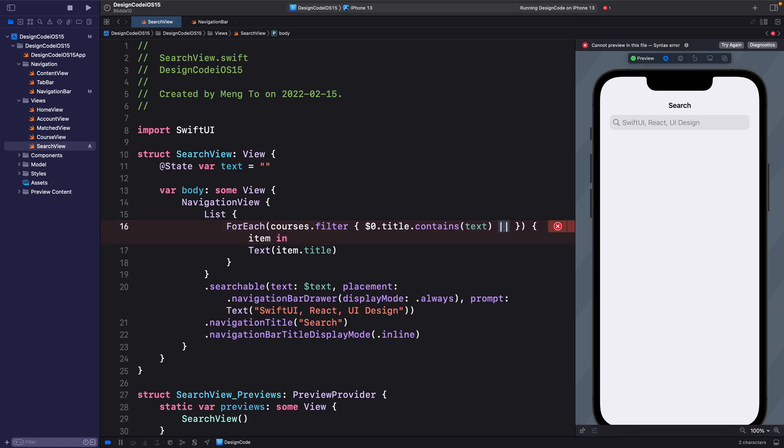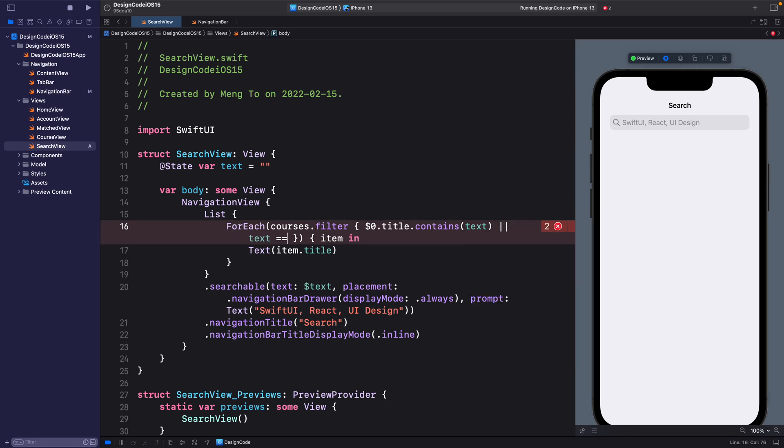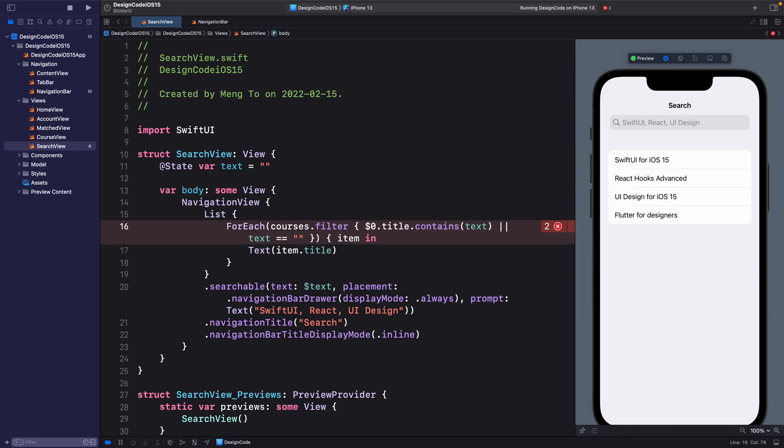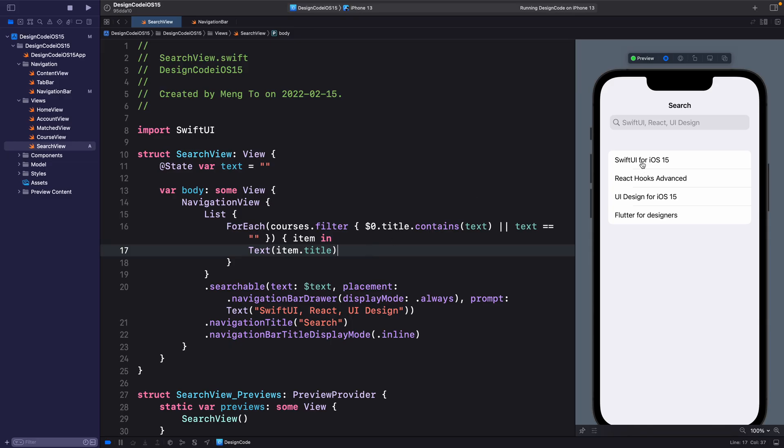If you don't like to have empty results when you enter nothing, we can set after the parentheses pipe symbol, which looks like a long vertical line. We're going to do that twice. And this essentially means, or text double equal signs, empty double quotes. So again, this means that either we filter based on the search term or nothing, then it's going to show the results. So that's how you set a super simple search experience with filter.